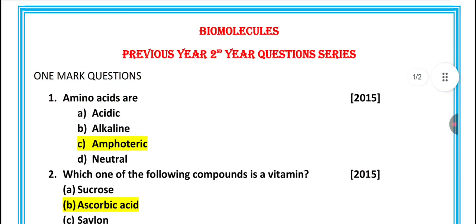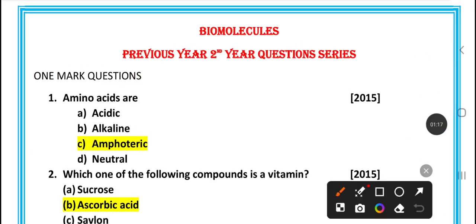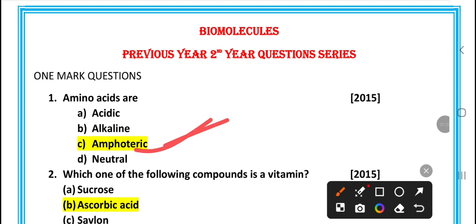One more question: amino acids — are they alkaline, acid, neutral, or amphoteric? Amino acids are amphoteric.